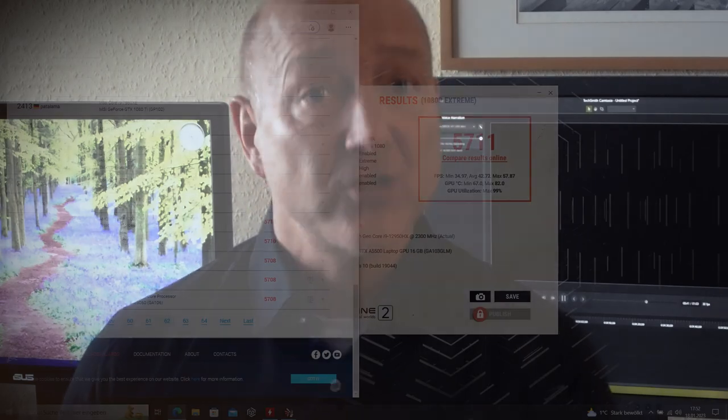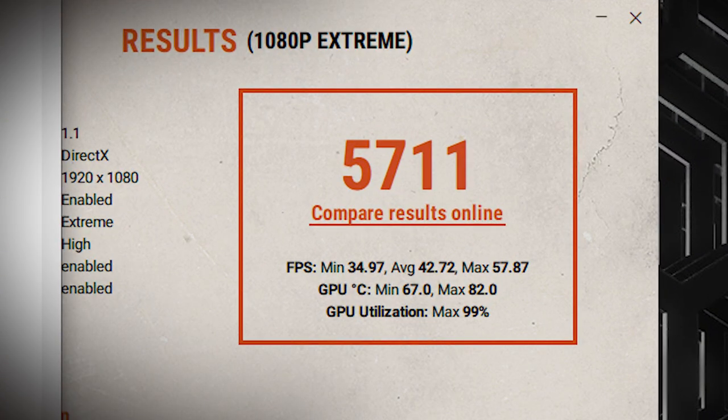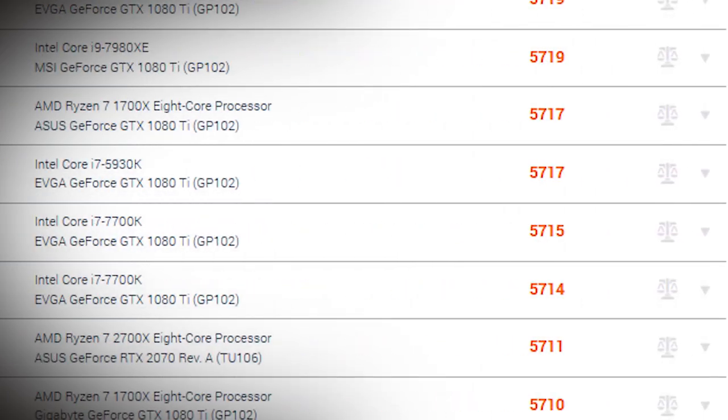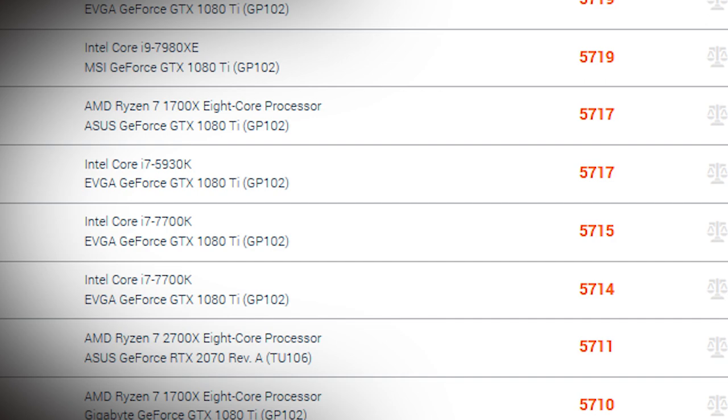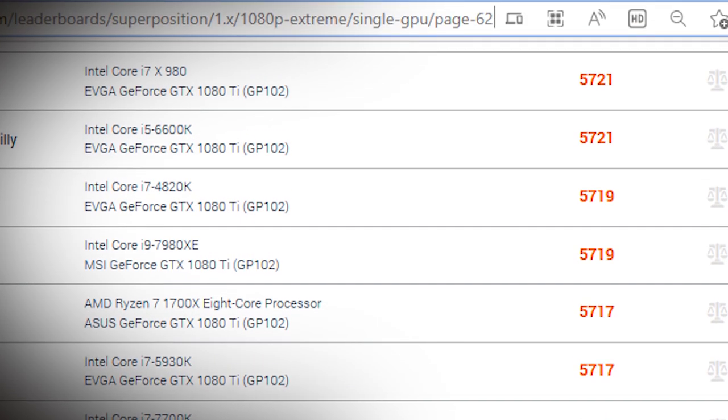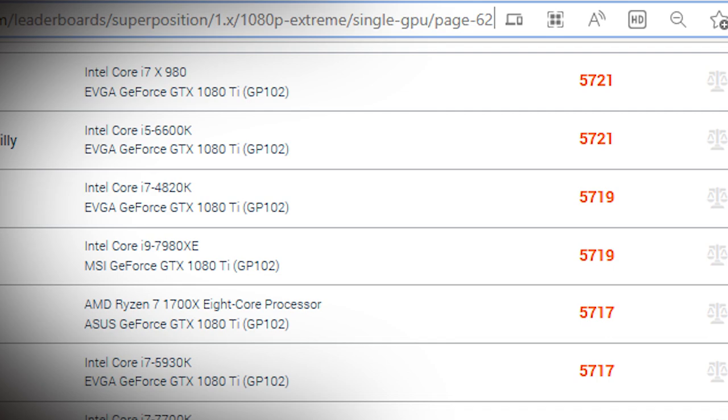And what's even worse, even though I bought the largest NVIDIA graphics card I could get, which is the A5500, the Dell Precision 7770 renders slower than the very old NVIDIA GeForce 1080. Imagine that - the 1080 is years old and the latest NVIDIA graphics card renders slower than the GeForce 1080.